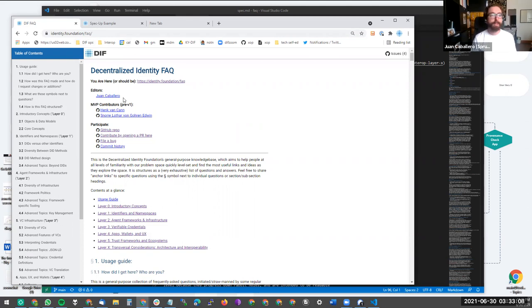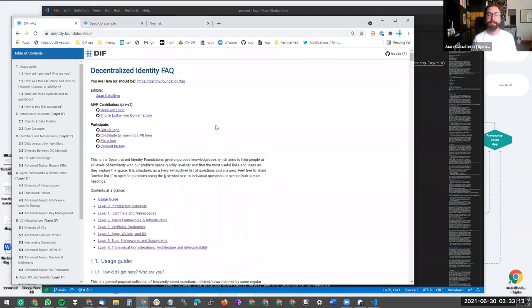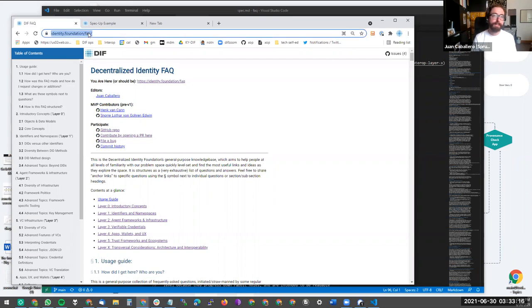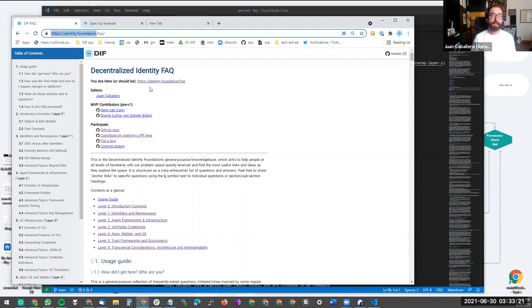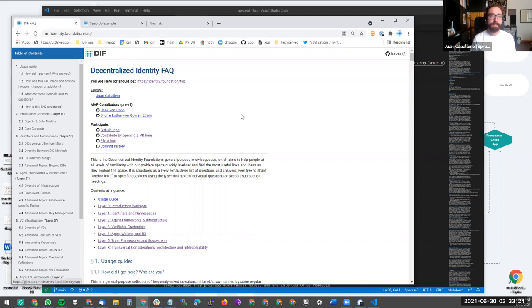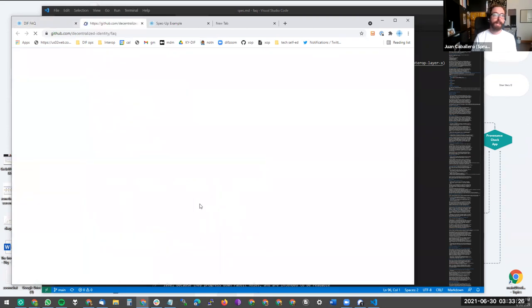So this is just sort of a walkthrough of spec up that doesn't assume you've read the documentation. So the FAQ, which Hank and I have been working on, as you can see, is here.